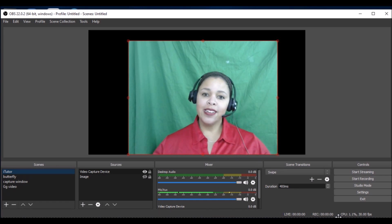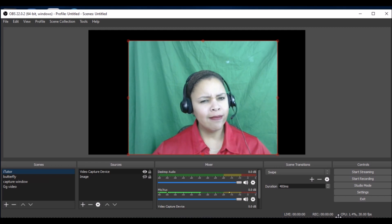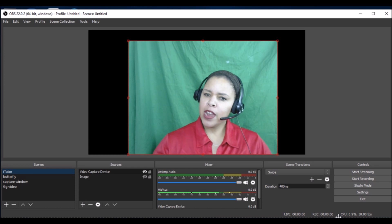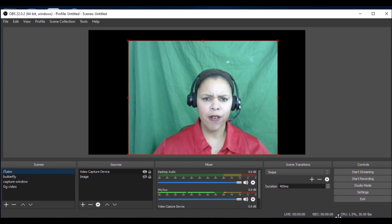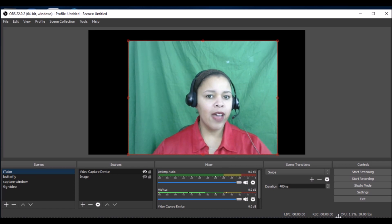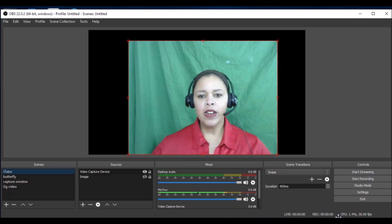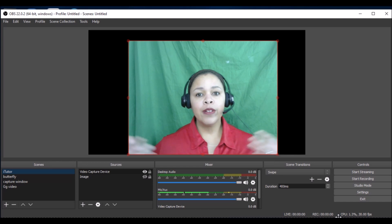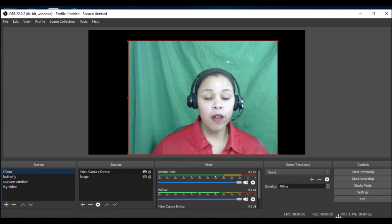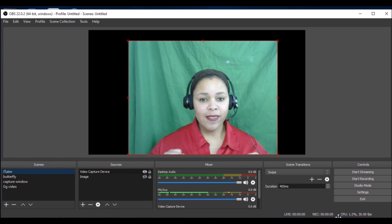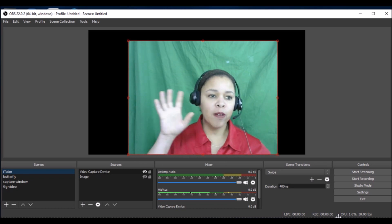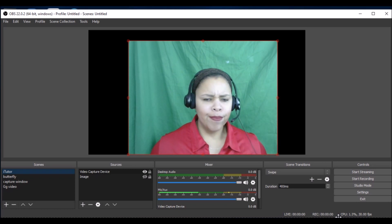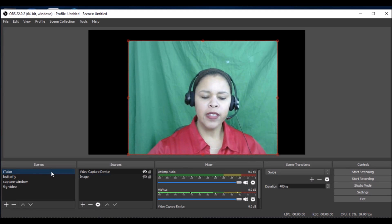When I did chroma key in ManyCam it didn't work very well, so it was very fuzzy and I didn't like the picture. I tried to do it in OBS and I loved the picture much better than I did in ManyCam. Here is my green background that you can either buy as a green screen, or you can use green paper, wrapping paper, teacher poster board, or bulletin board paper. Any kind of green paper is all you need.